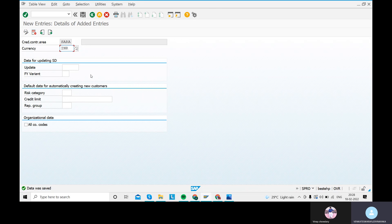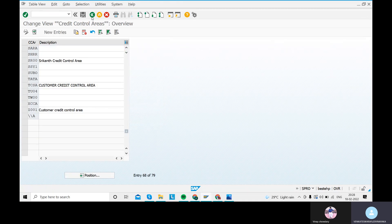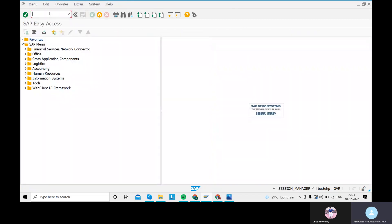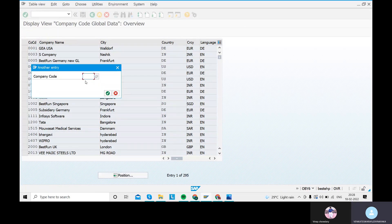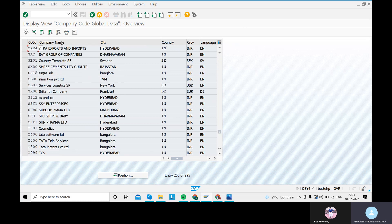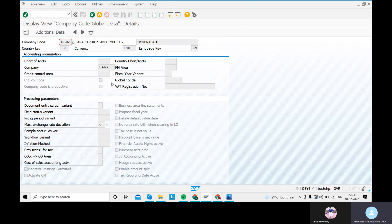This completes the FICO enterprise structure. To verify, use transaction code OBY6. Go to Position and enter your company code 'SARA.' You can see all the data we created: language key EN, country key IN, currency INR, company code SARA, and company SARA Exports and Imports. This is the SAP FICO enterprise structure. I will come back with FICO global settings tomorrow — take care and bye.